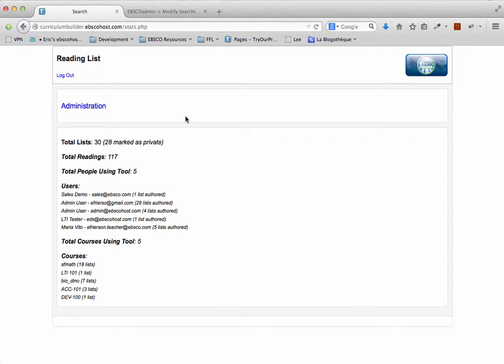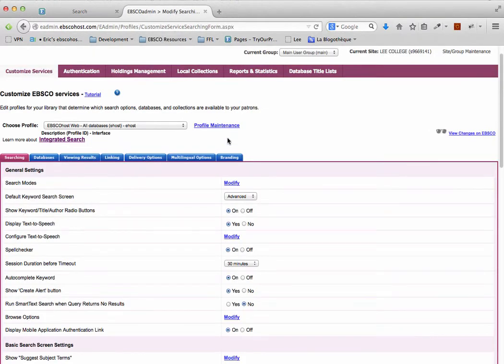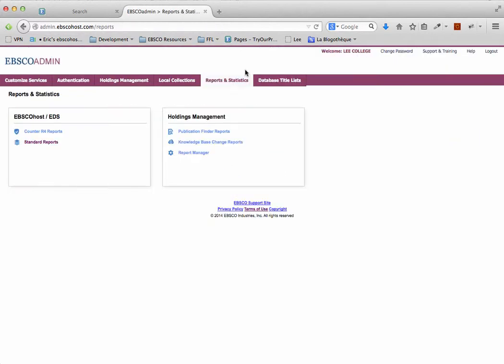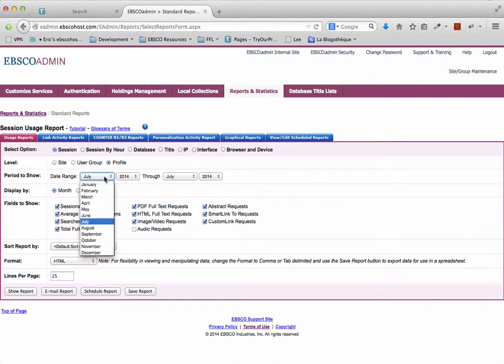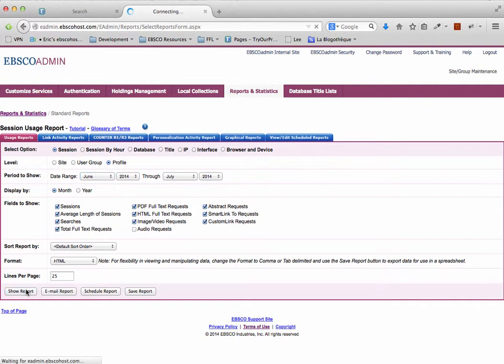In addition to these statistics, EBSCO Admin provides the usual reporting statistics for the tool. If I click on Reports and Statistics, then select Standard Reports, under the Usage Reports tab, I can select Session and then Profile, select the date range for which I'd like to have statistics, and then click on Show Report.